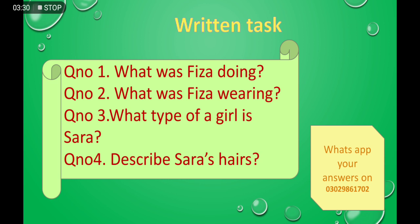Question number 1: What was Fiza doing? Question number 2: What was Fiza wearing? Question number 3: What type of a girl is Sara? And question number 4: Describe Sara's hair. My contact number is visible on the screen — it's 03029861702. You can send me your homework through WhatsApp.